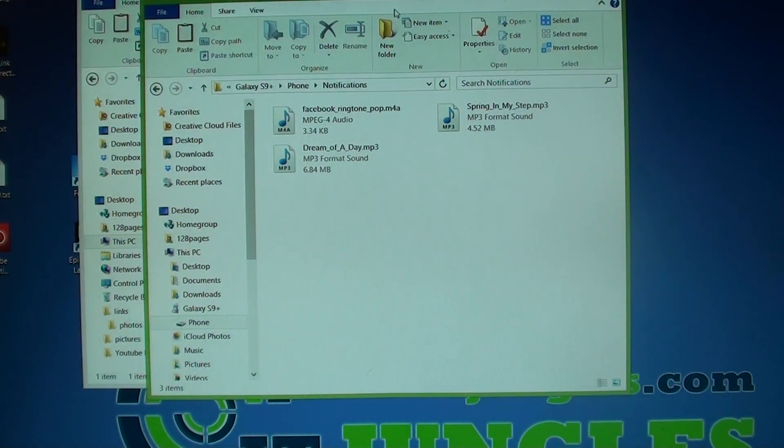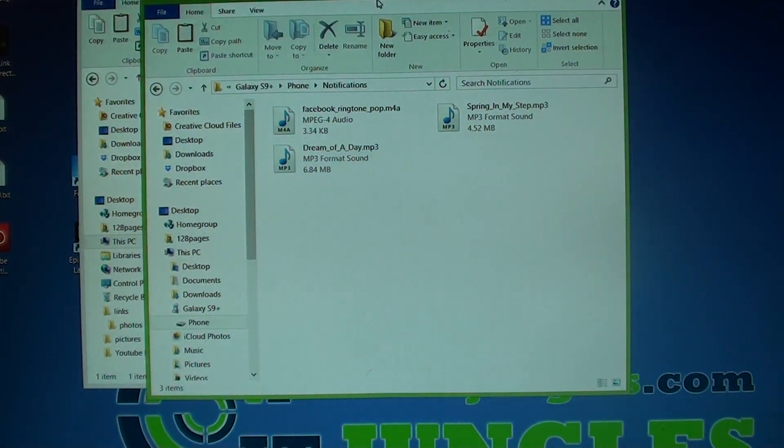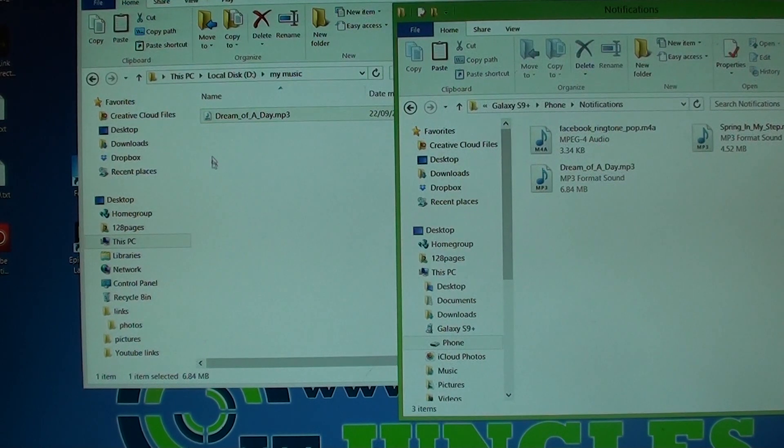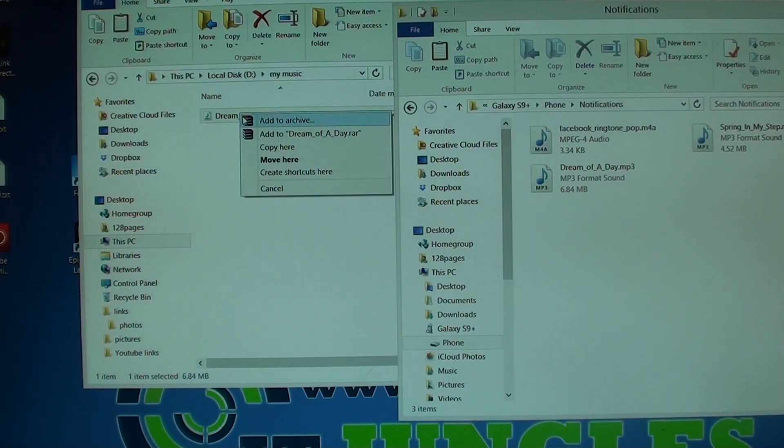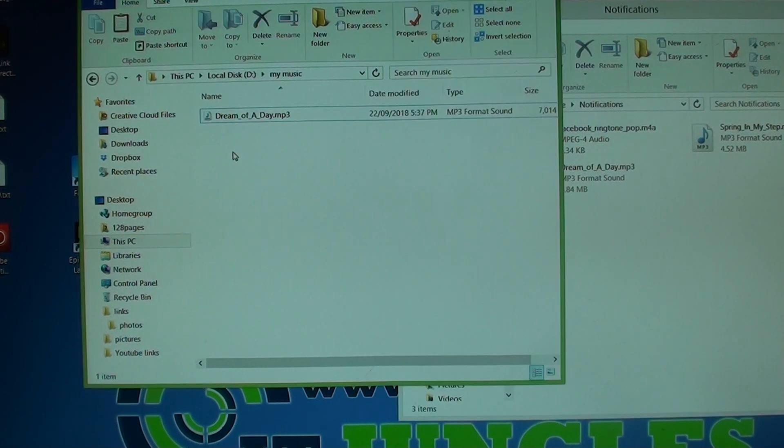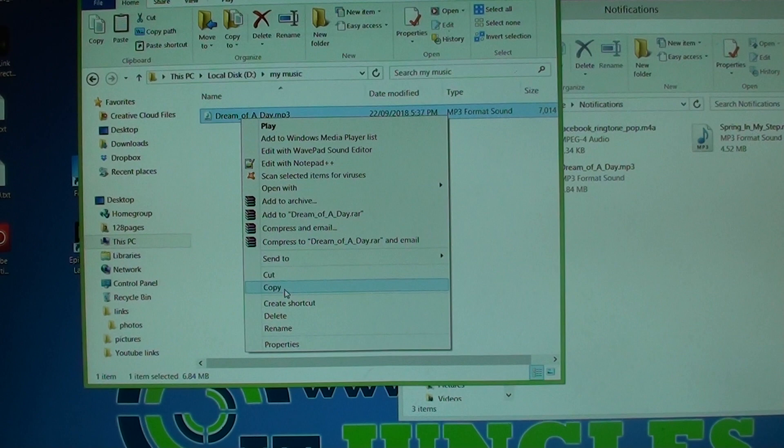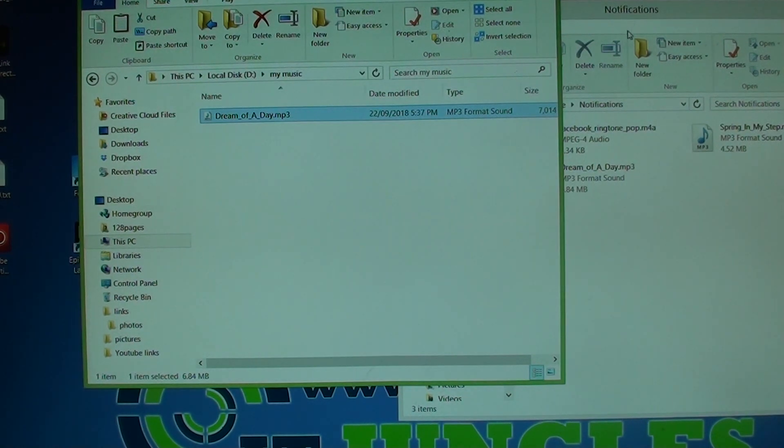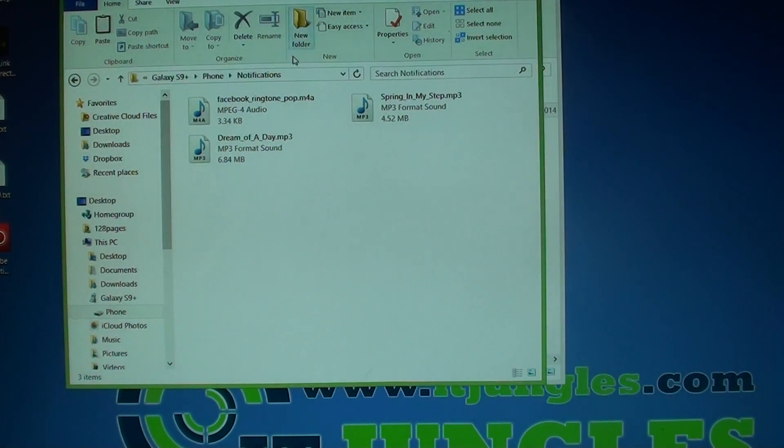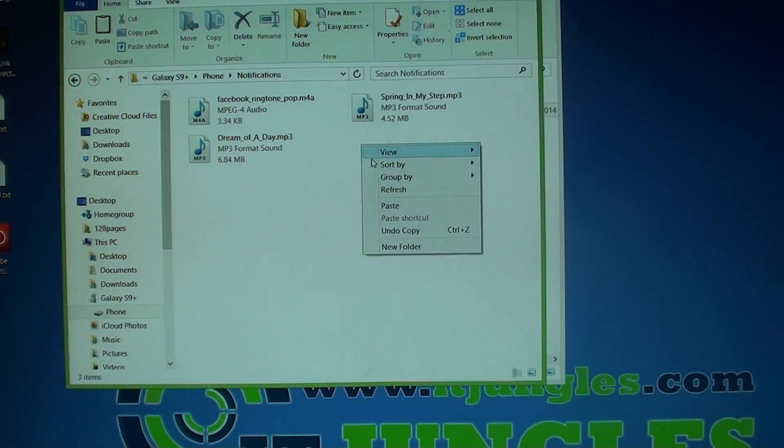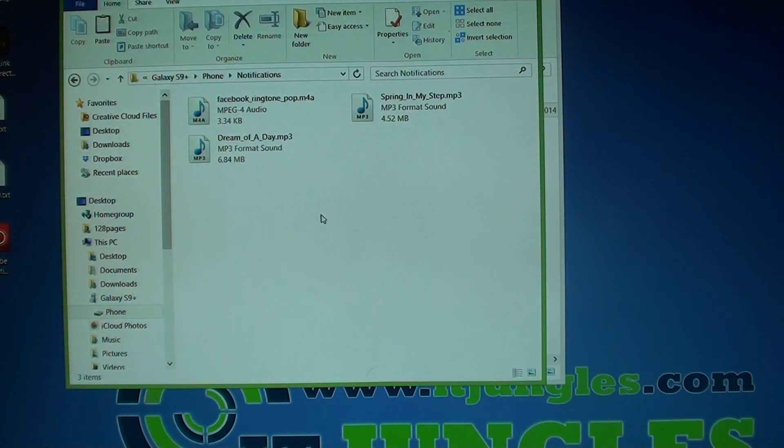And here it is, it is over here already. You can also right click and then click on copy, and then right click and paste. Basically do the same thing.